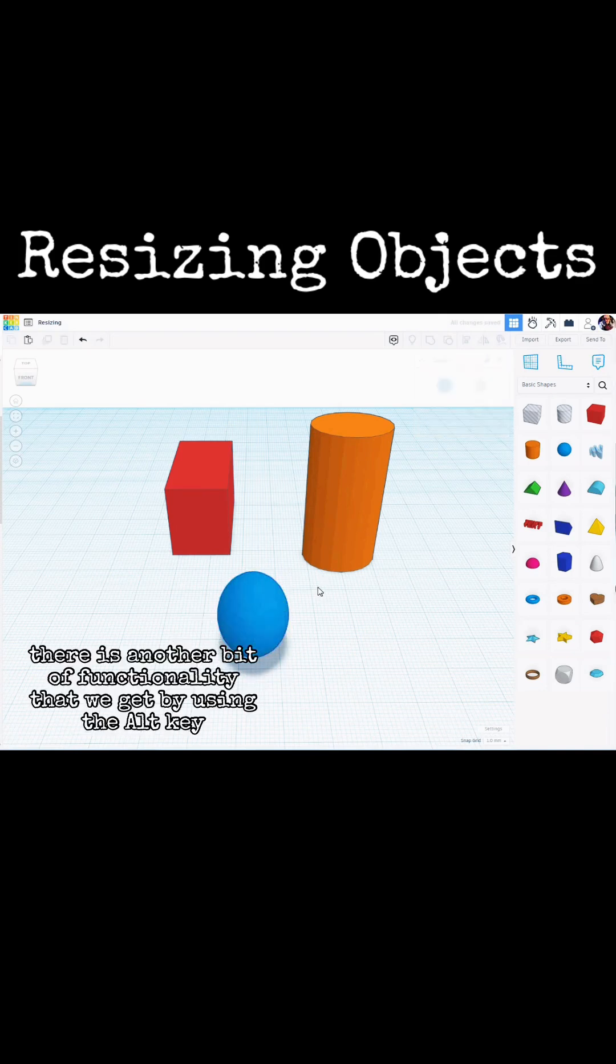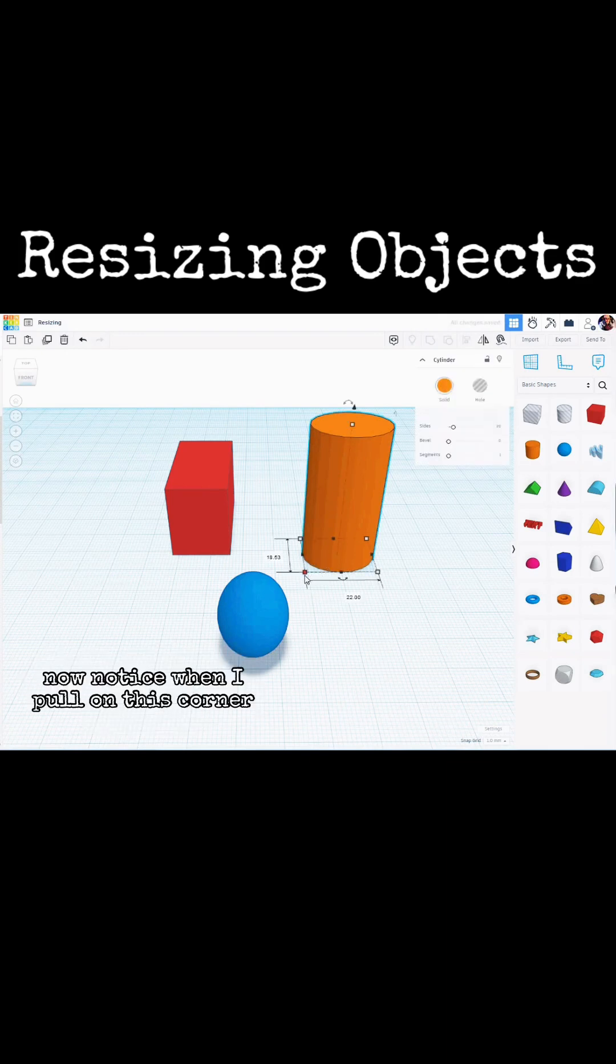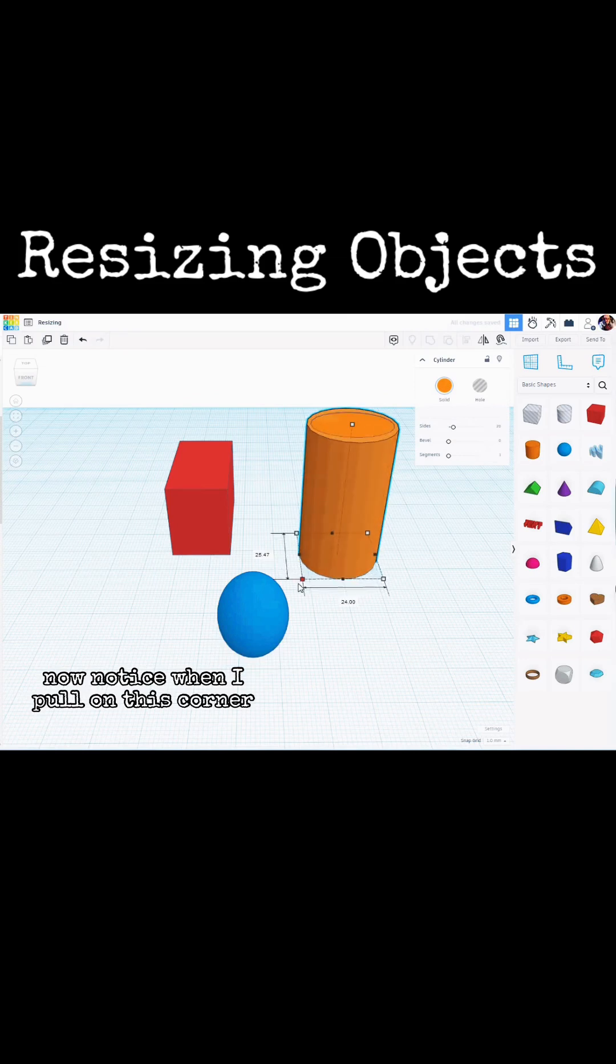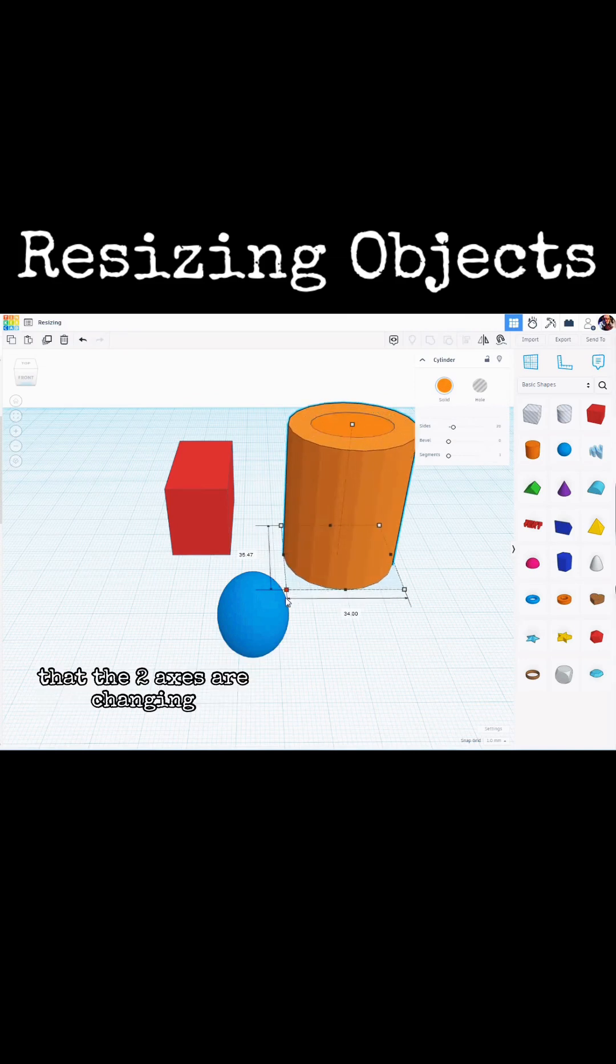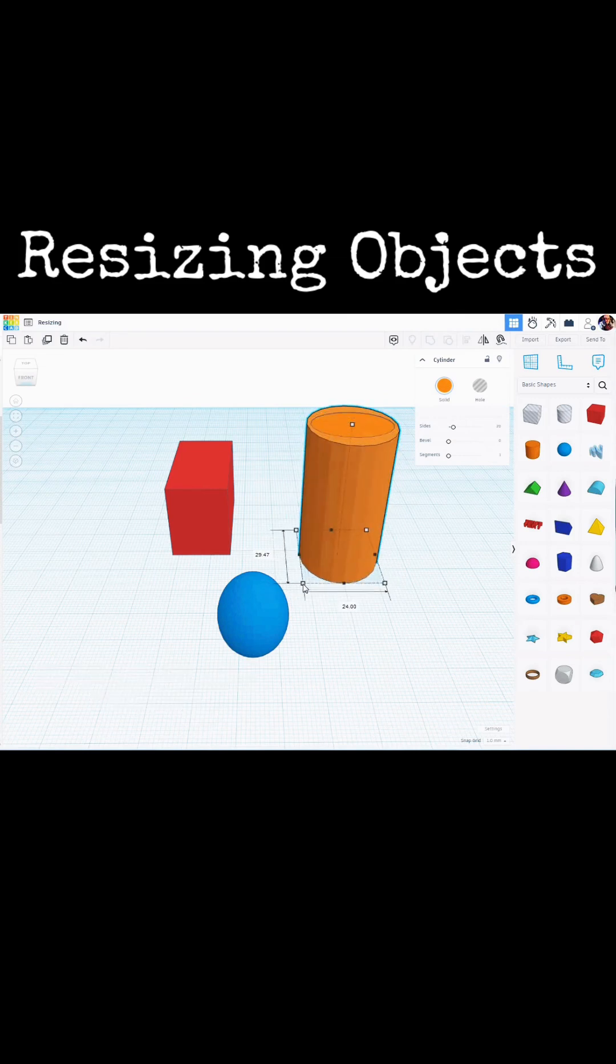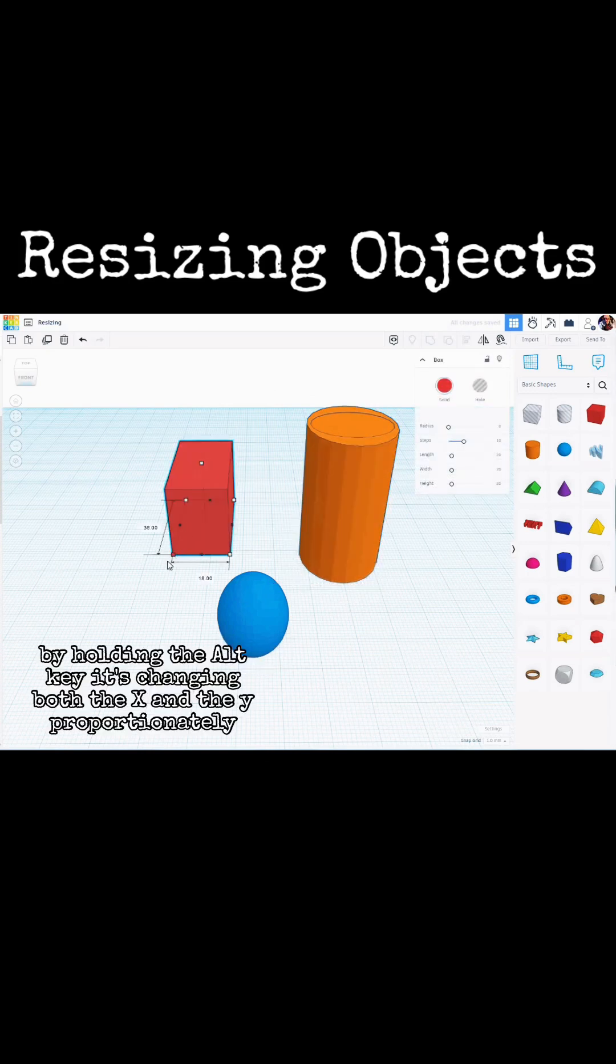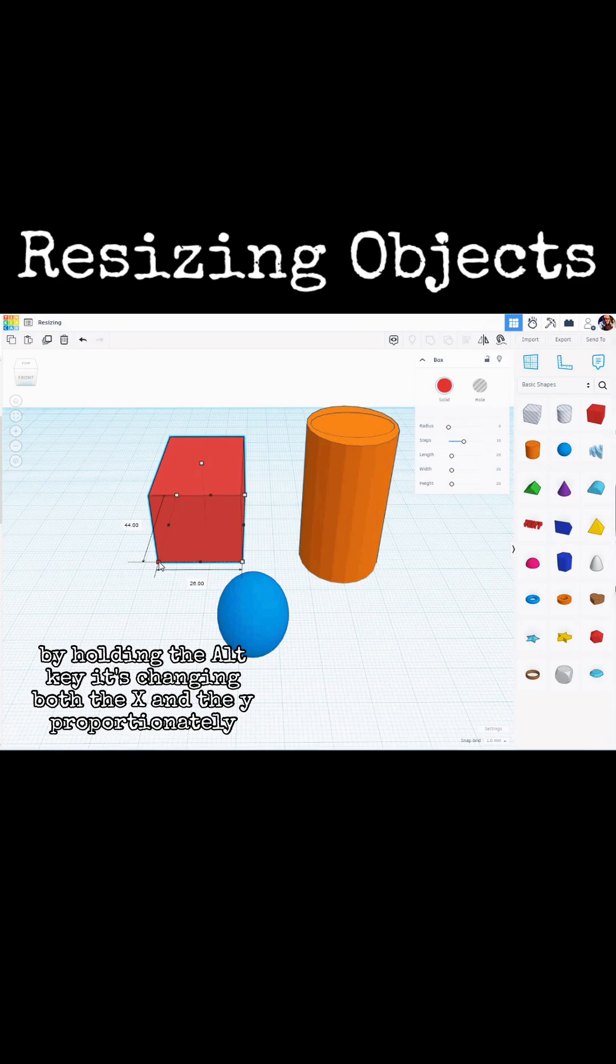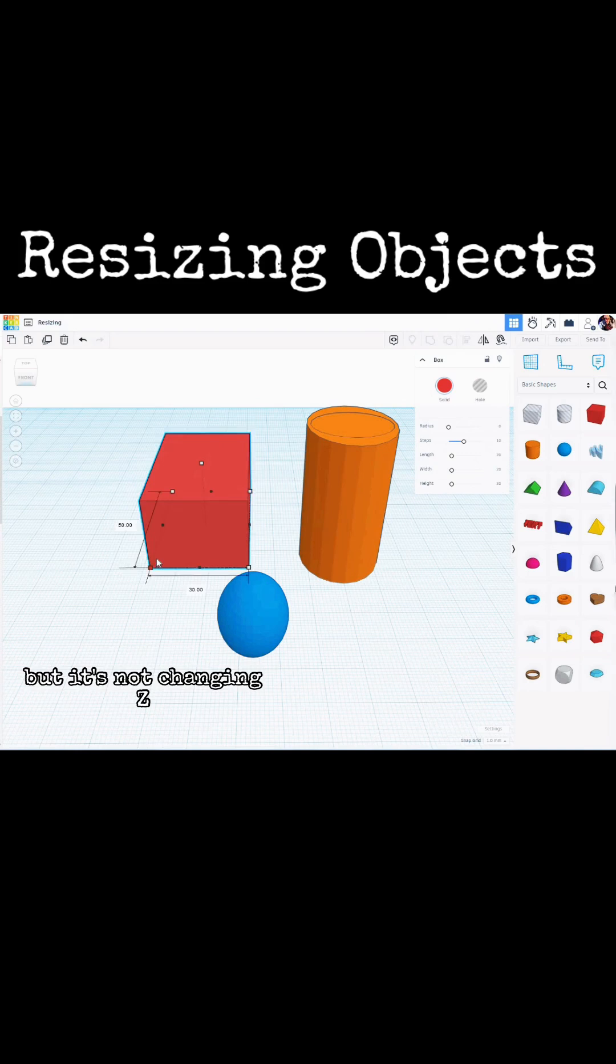There is another bit of functionality that we get by using the Alt key. So by holding the Alt key, now notice when I pull on this corner, that the two axes are changing, but not the third. Same with this. By holding the Alt key, it's changing both the X and the Y proportionately, but it's not changing Z.